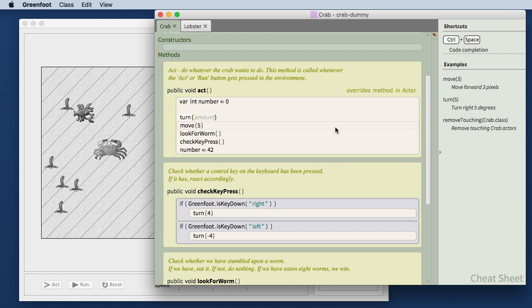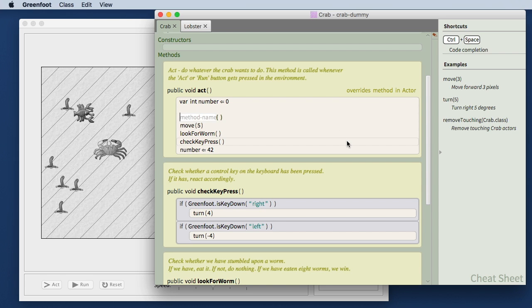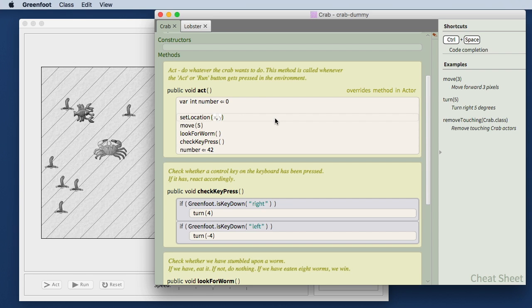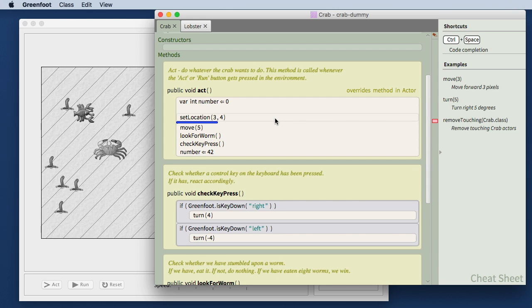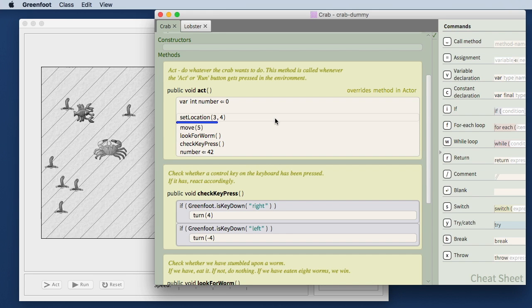If I change this from turn to move, it shows me now the distance is expected. Or if I change it to set location, it shows me immediately that two parameters are expected here, x and y. And I am prompted to insert the right parameters. This parameter prompting is really powerful and tells you exactly what is expected. It is no longer possible to have the wrong number of parameters in the method call without actually having a visual notification that something is missing here.